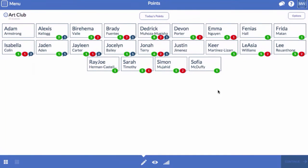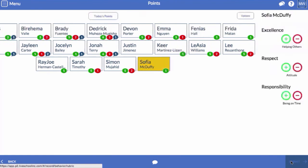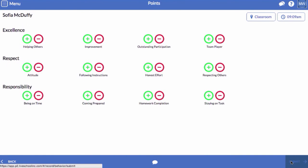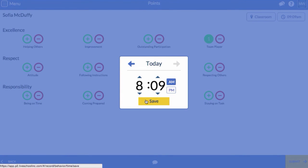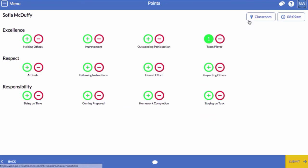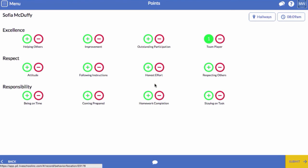It's the end of school and I forgot to enter a point from earlier today. I'm going to select the student and click Continue. From the rubric screen, I'll click the time selector and change the timestamp. I'm also going to change the location since this happened in the hallway.